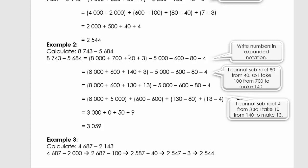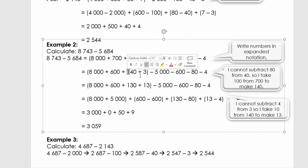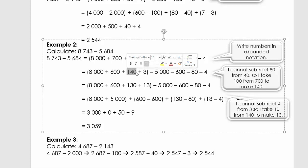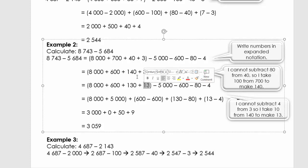We can't say 40 minus 80, so we're going to borrow 100 from the 700. I borrow 100 and write it here, and the 700 becomes 600. Then I ask: can I say 3 minus 4? No, I can't. So I need to borrow a 10 from 140. From 140, I borrowed 10, and this becomes 13. But because I borrowed a 10, this must become 130.